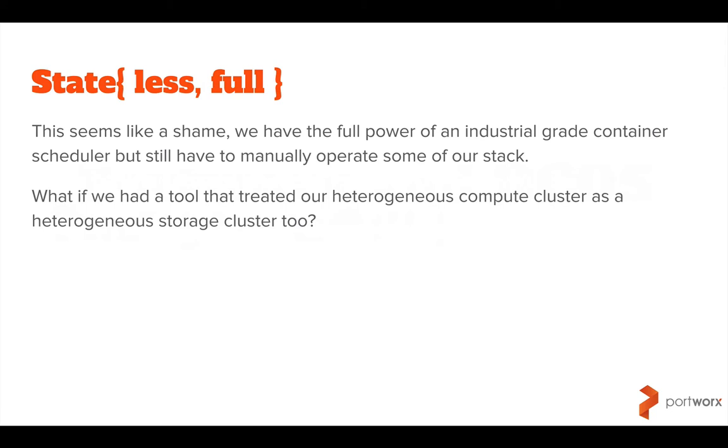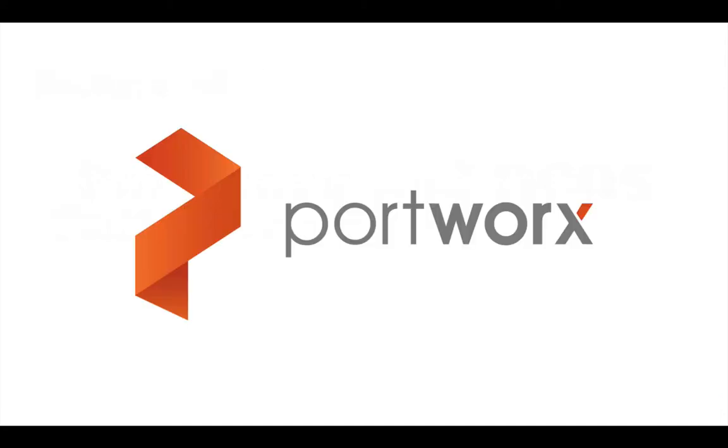What if we had a tool that treated our heterogeneous compute cluster as a heterogeneous storage cluster too? Well, enter Portworx.